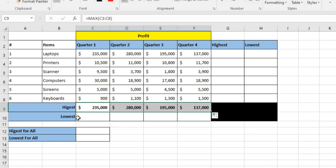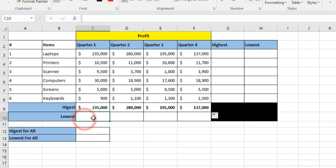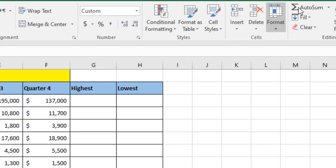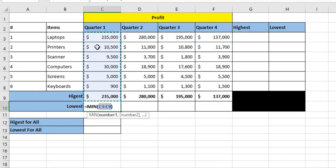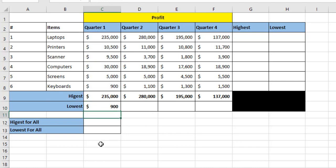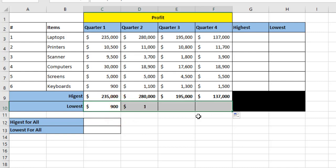To get the lowest profit in quarter one, I click on C10, then use the MIN function from C3 to C8. I do not include the C9 cell. I click enter to get the MIN result, then use the mouse to auto fill to the other cells.